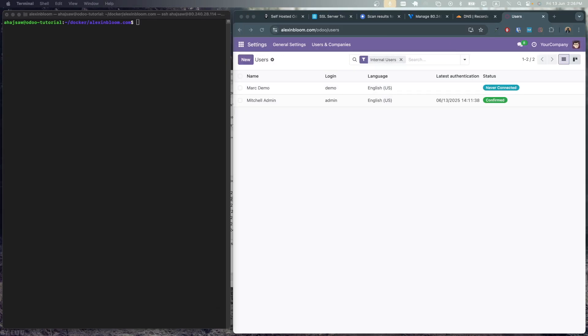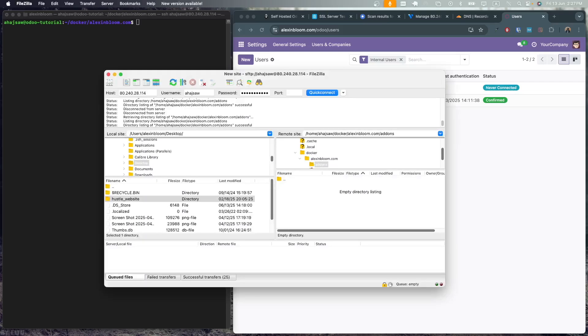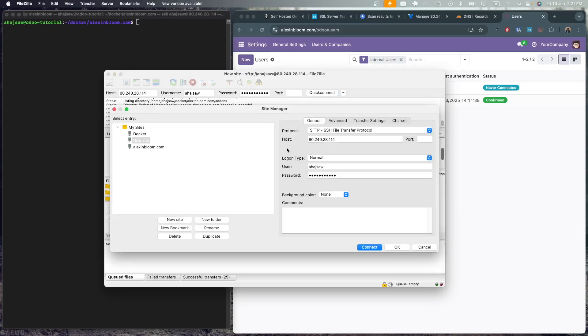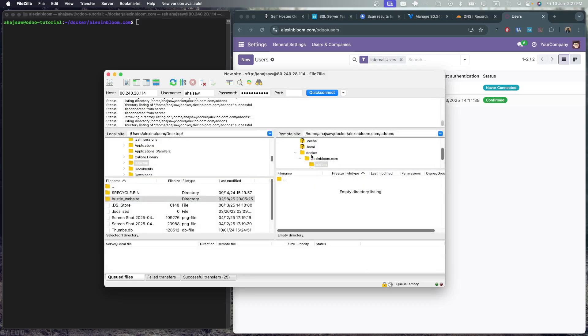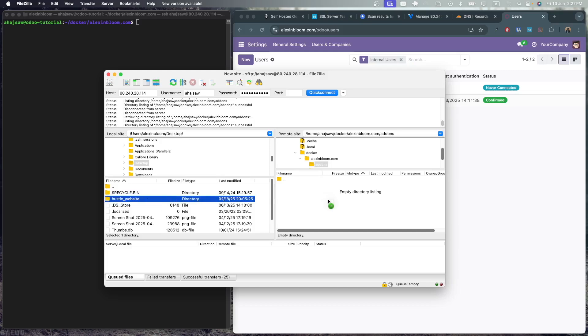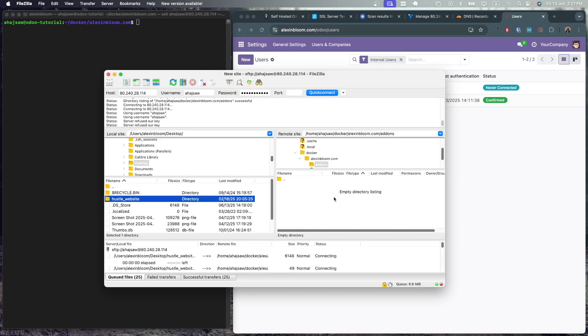Now let me show you how you can add custom modules to our Odoo application. First, you'll need to add your custom module to our Odoo directory. And you can use FileZilla to do so. So in FileZilla, connect to a new server, put the host IP, put the login type as normal, put your user and password and connect to it. Once you're connected, go to your users directory, go to Docker, go to your domain name and go to the addons directory. Here we need to add our custom modules. Here I have a hustle website which is a custom website module and I'm gonna drag and drop it into our addons directory on the server.